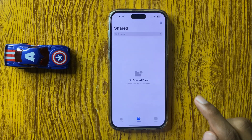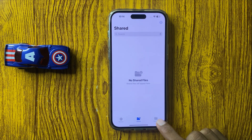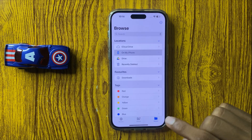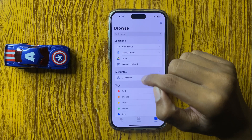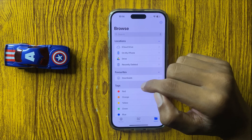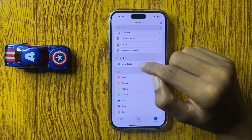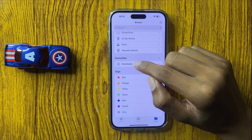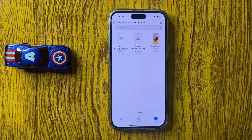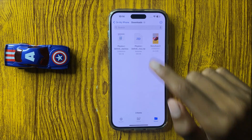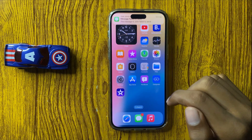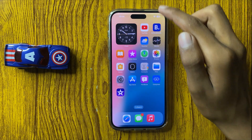Files, then click on Browse. Click on Browse again and here you can see the locations where you save your data. Click on Downloads and here you can see your previous downloaded PDF documents.